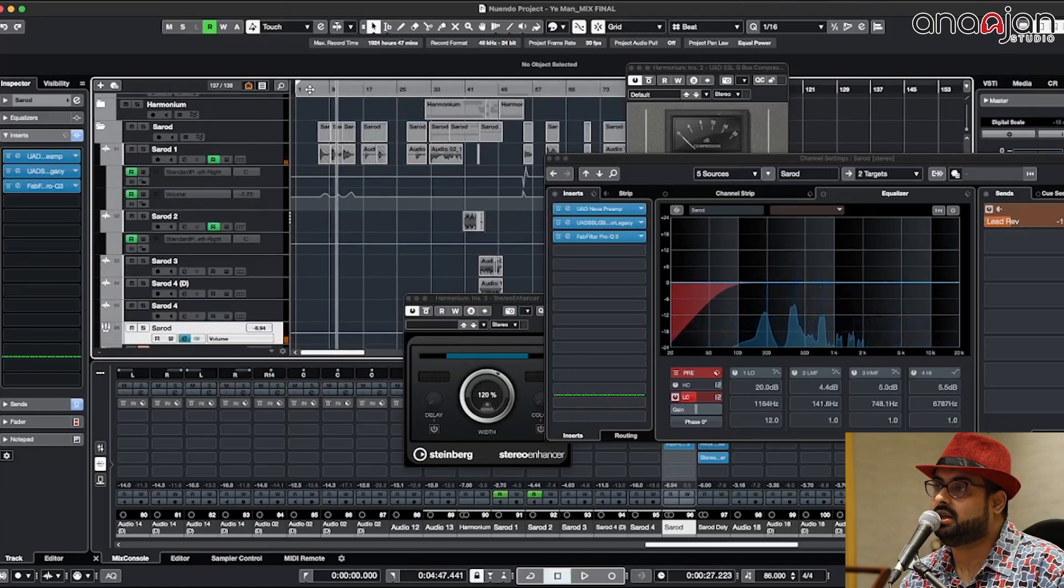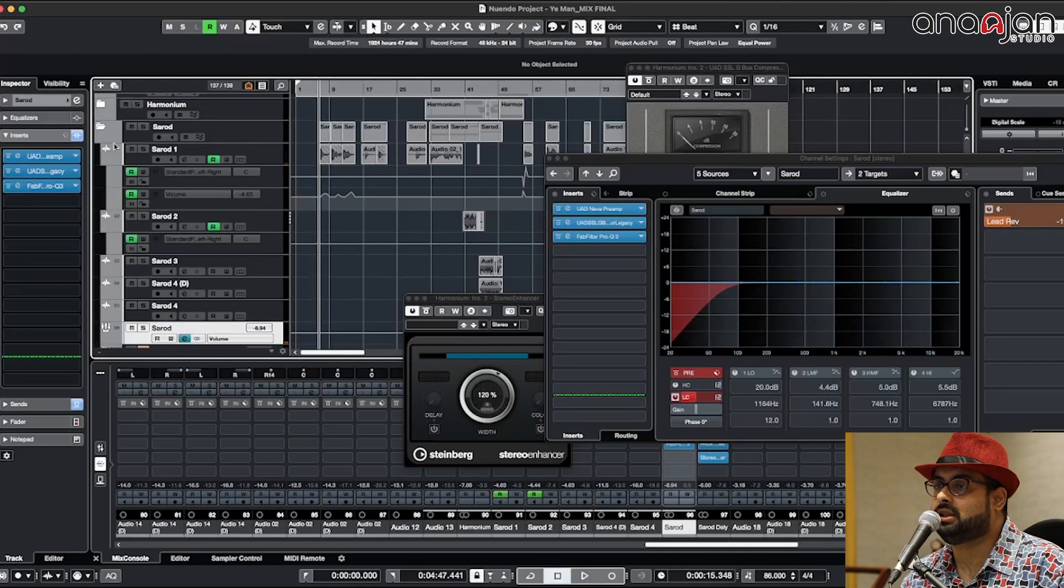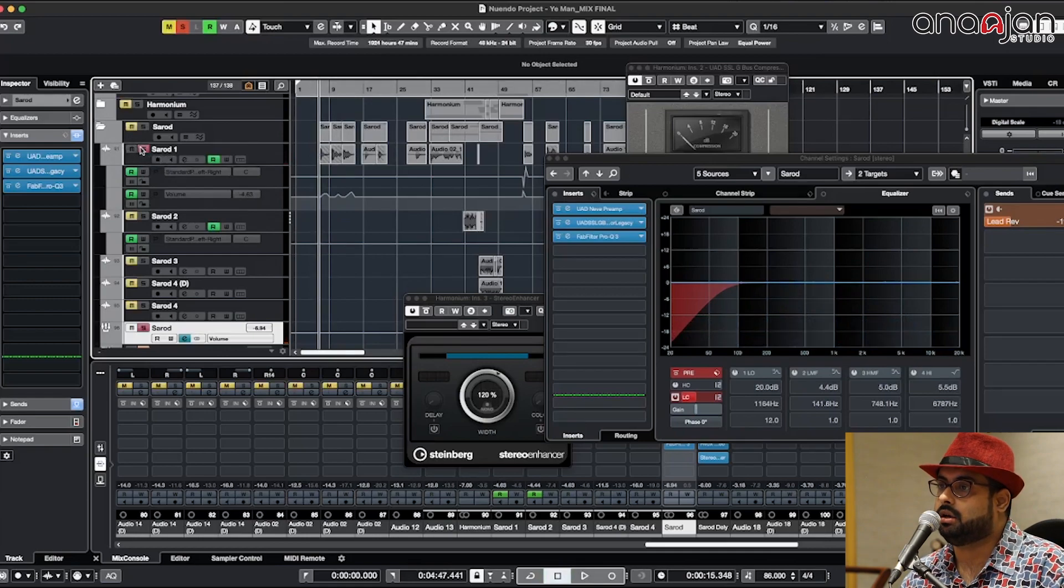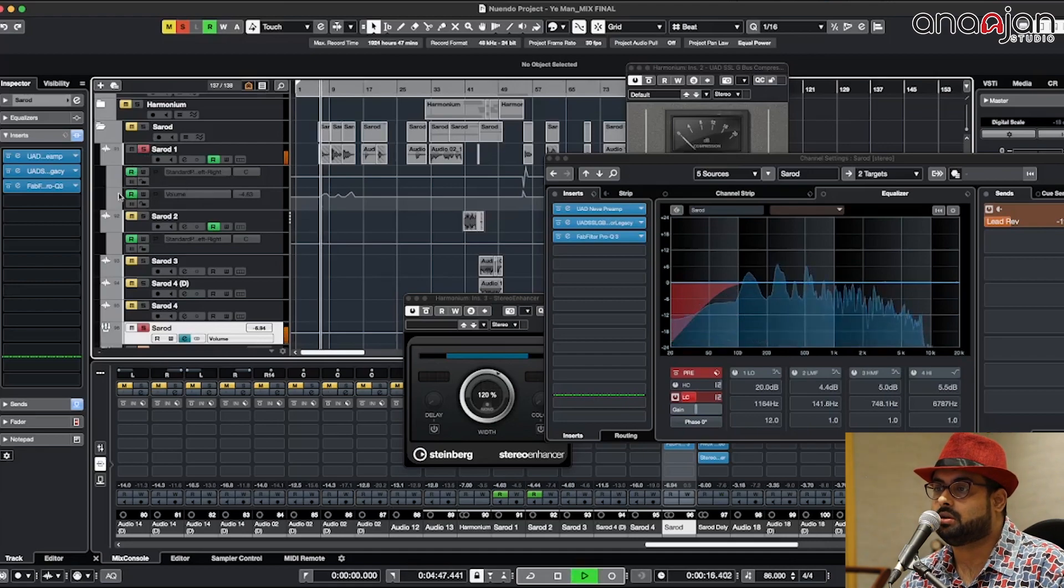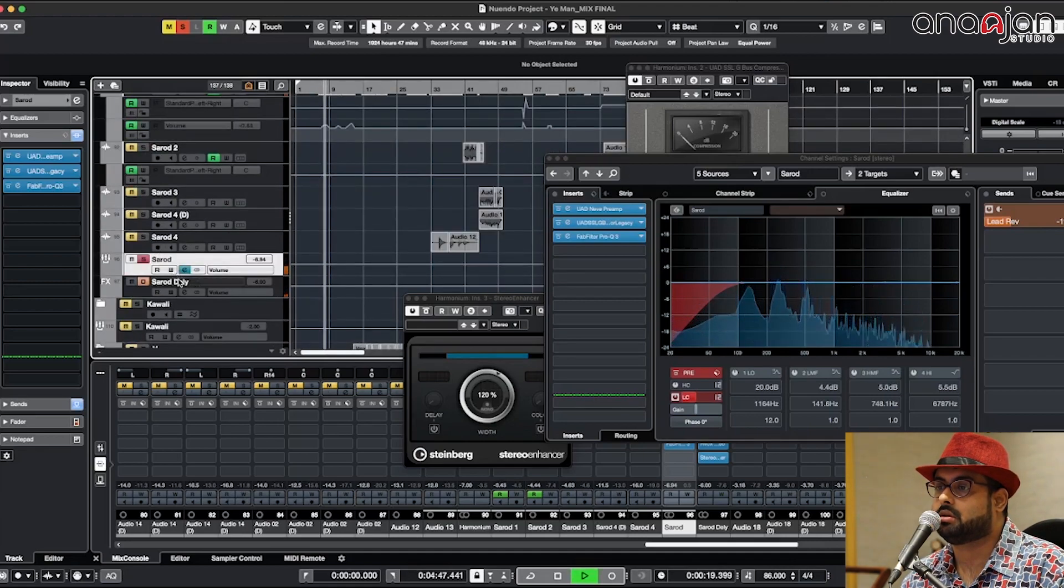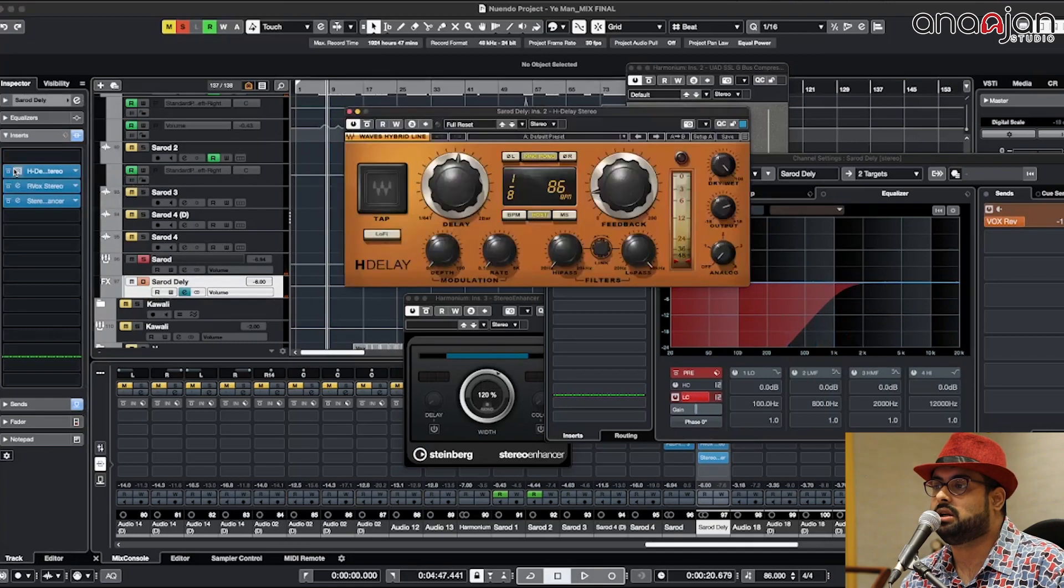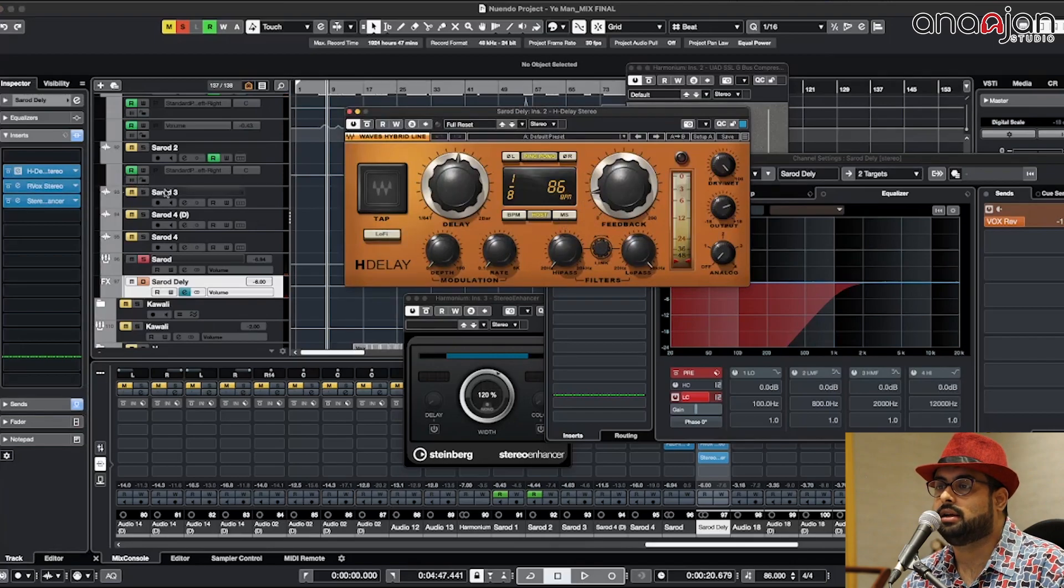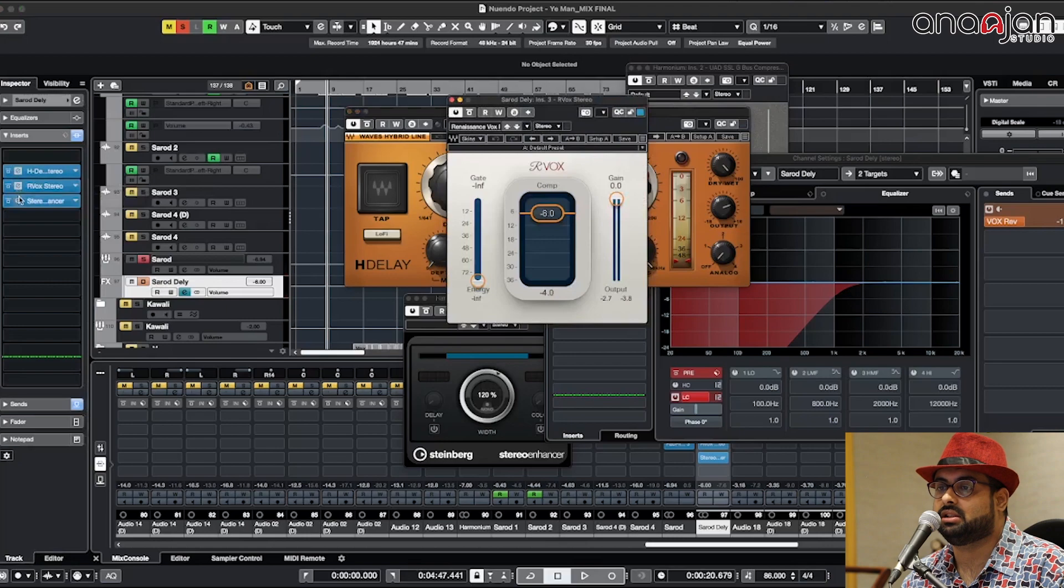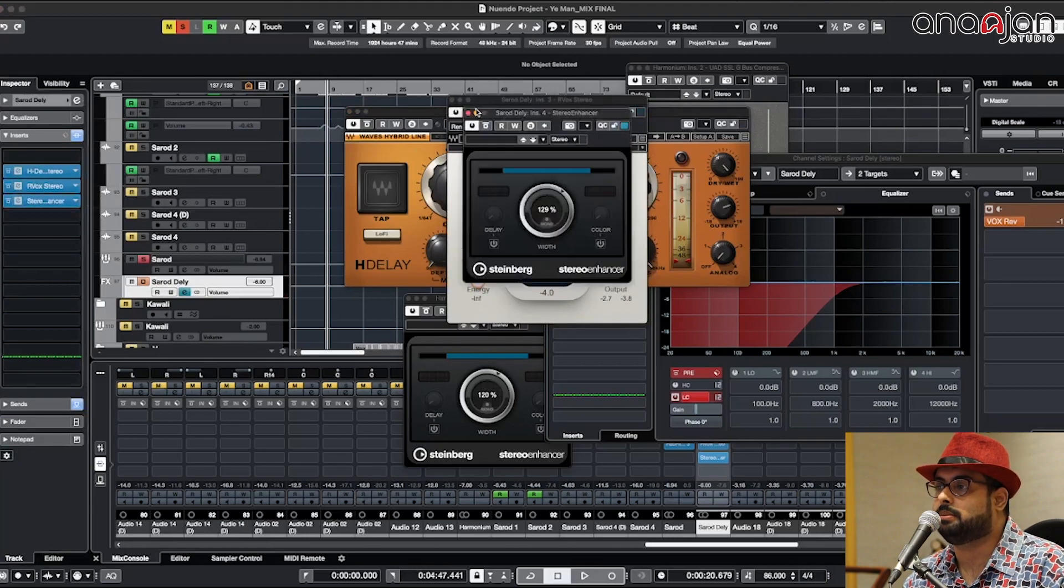Now see what I have done here is basically Indian string instruments are pretty soft so we need a lot of dynamic range. The H-Delay is having just a little bit of feedback and there is an R-vox and there is another stereo enhancer which is spreading the delay apart.